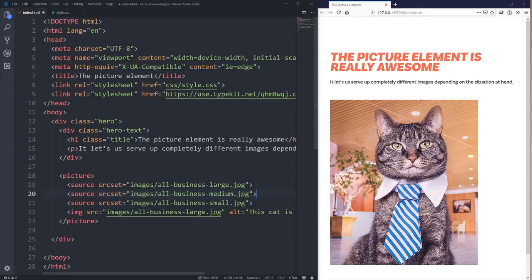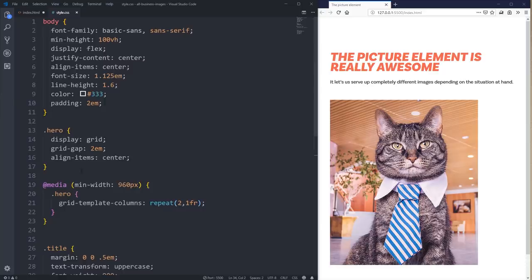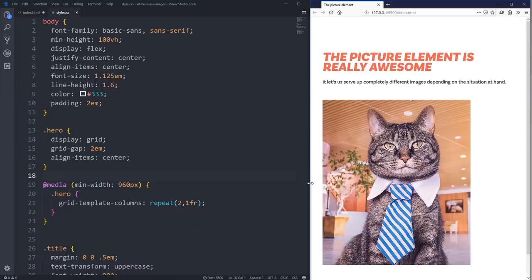One thing I forgot to mention — let me come up to my CSS here. I've put in a media query at 960px, so when I make the screen bigger it's going to jump to two columns and then jump back. I'm doing that with grid because it's easy to use the grid gap to create the spacing instead of using Flexbox.